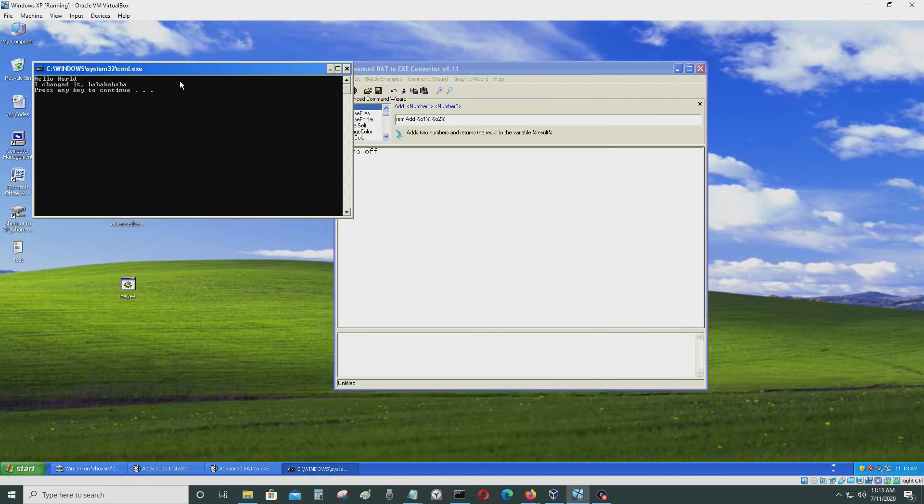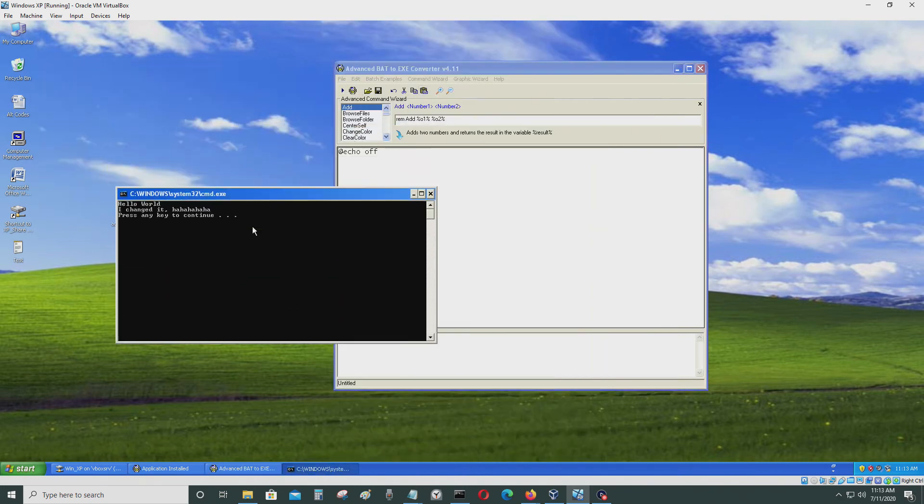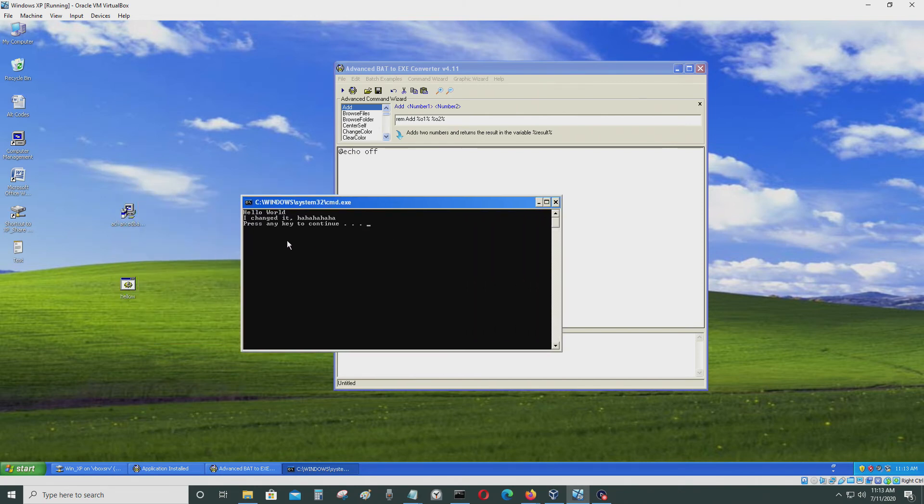And of course this runs. This is exactly what I put in there.